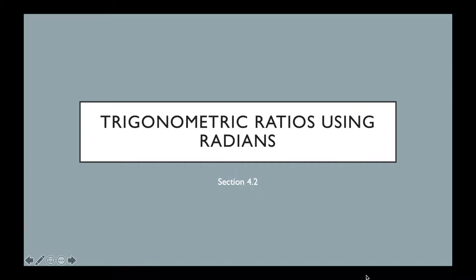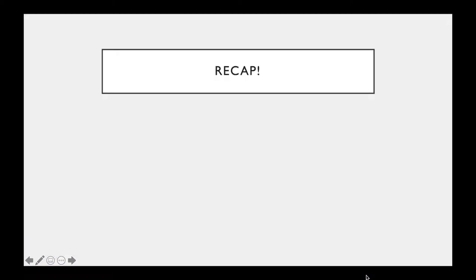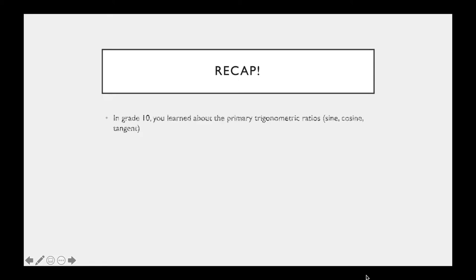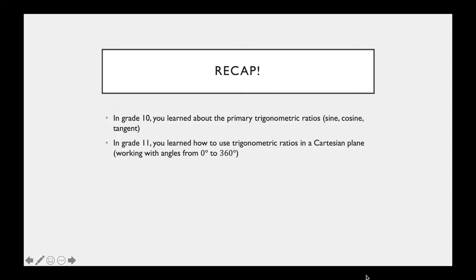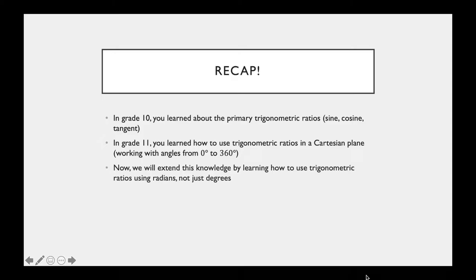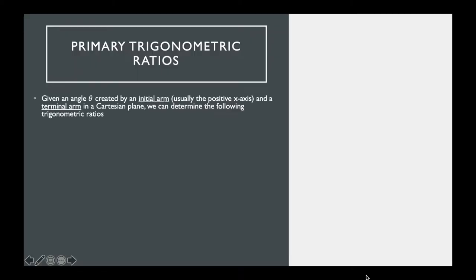Basically what we're doing right now is a little bit of review of grade 11. The only difference is that we're looking at trigonometric ratios using radians. We know about the primary trig ratios — sine, cosine, and tangent — and in grade 11 we focused on angles from 0 to 360 degrees. Now we're focusing on angles in radians, mainly from 0 to 2π.